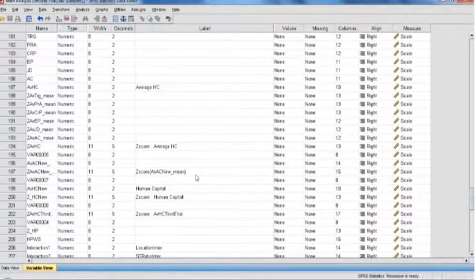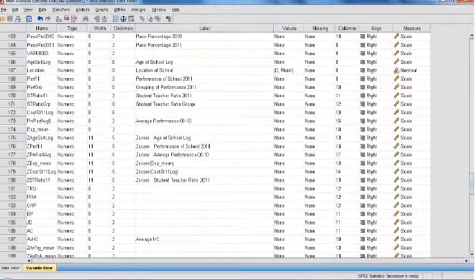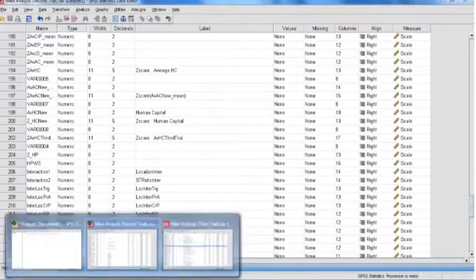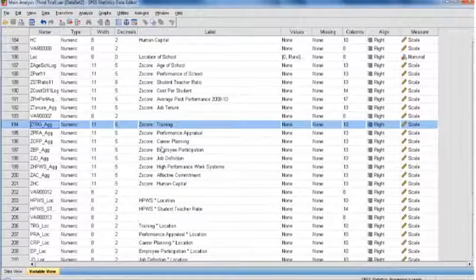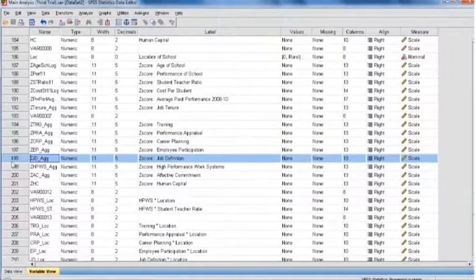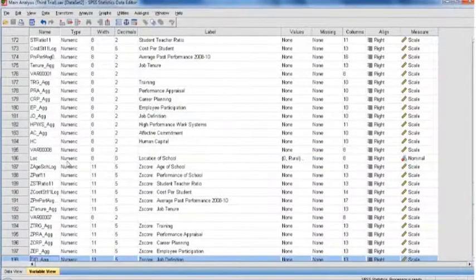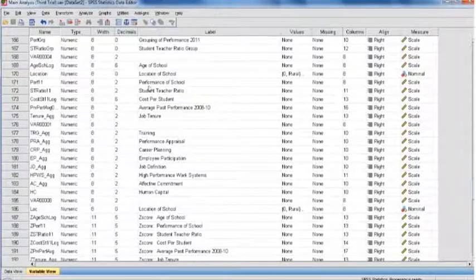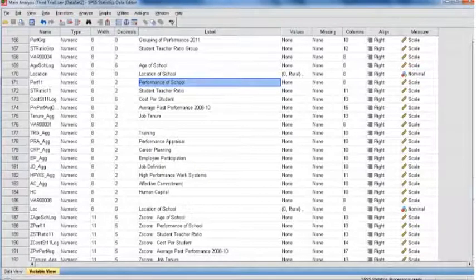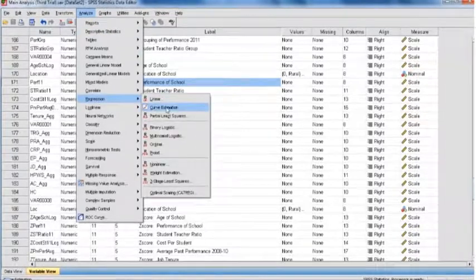In the questionnaire, respondents are asked about the training phenomenon within a specific school. Based on these questions, we calculate the means of the respective questions and add them to make a composite determining the training variable. Then for performance appraisal, job definition practice, and career planning practice, we have similar questions. We also have employee participation and compensation factors — these six variables need to be assessed through multiple regression. Organizational performance is measured through objective data via school results. To test the impact, we run the analysis in SPSS by going to Analyze, Regression, Linear.